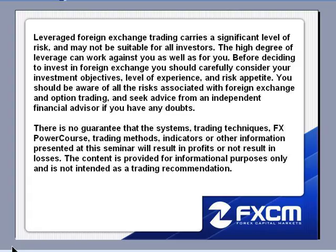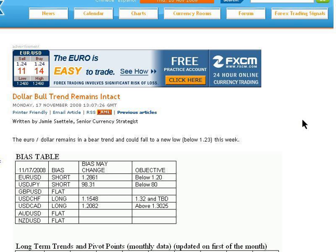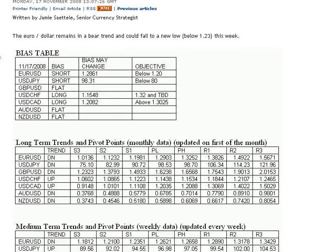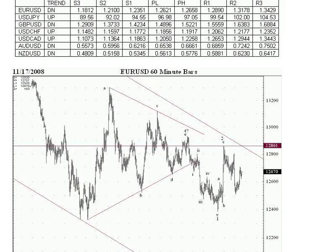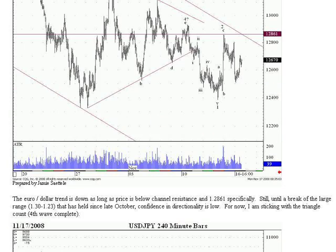What I'm going to do tonight, as always, is walk through the latest technical report by Jamie Setley at dailyfx.com. Let's go ahead and pull up that report. This is the same report that I've been using all week — Jamie's report from Monday. We can read the synopsis on top: the euro dollar remains in a bear trend and could fall to a new low below 123 this week. I just wanted to show the accuracy of Jamie's analysis, reading more specifically about the euro dollar.